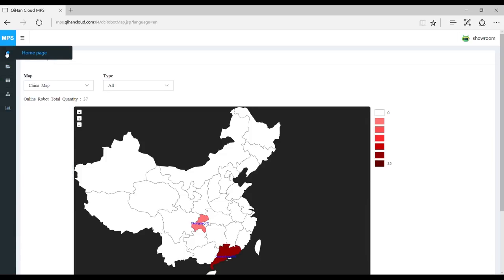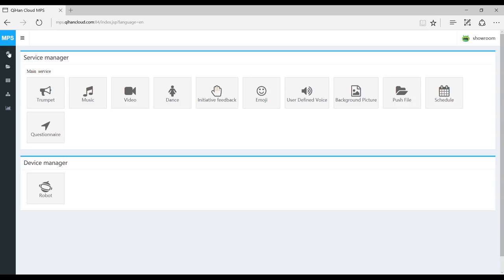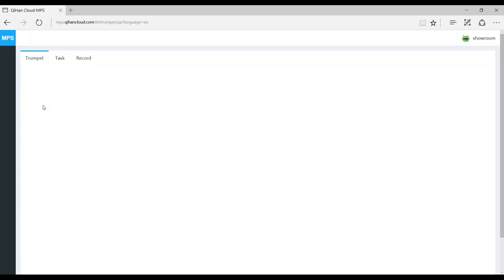We're going to go back to service manager and I'm just going to show you how to upload and push a file onto sandbot. We're going to use trumpet or the reminders. Keep in mind that every one of these functions is pretty similar, so once you know how to do one, you'll know how to do them all.